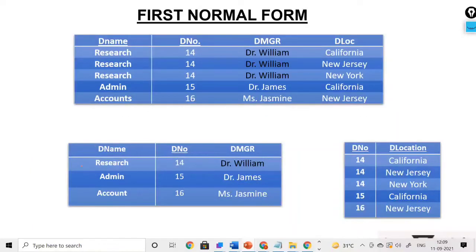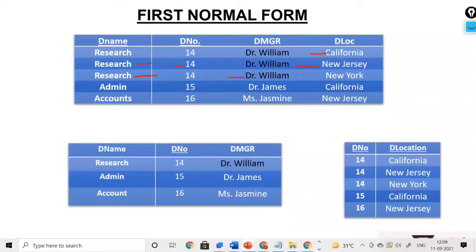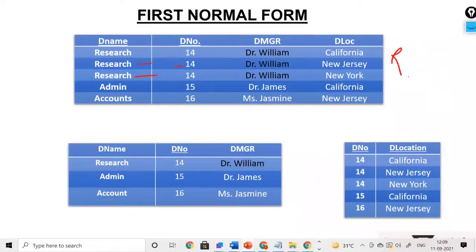The first option is that we should separately create rows. For research department number 14, Dr. William is the manager and California is one location. For the same department 14, Dr. William is the manager and New Jersey is the location. And for 14, Dr. William is the manager and New York is the location. We have divided the three values into three different rows. This is the row-wise approach — we have separated individual values into individual rows.